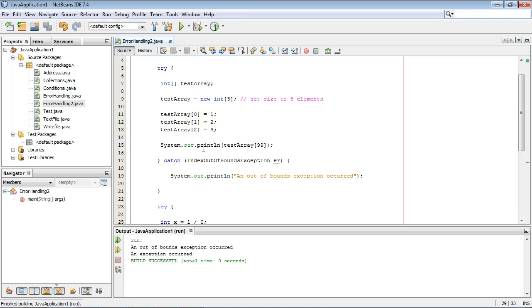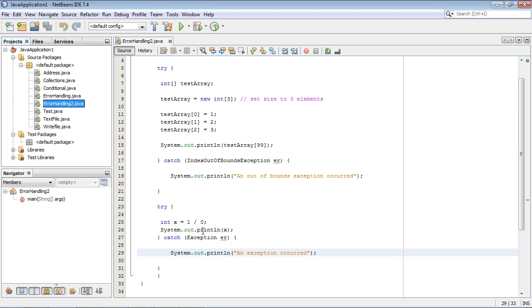And it did. So that's another type of exception class that you can specify in your argument. Okay so let's go ahead and close this out.